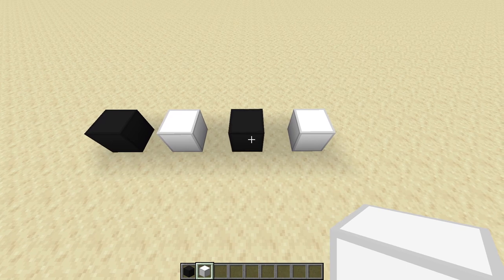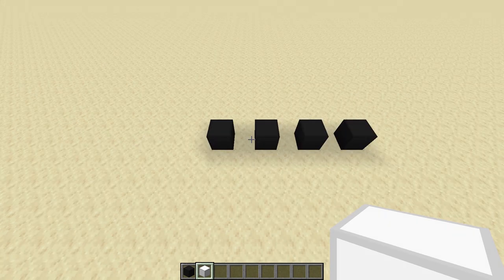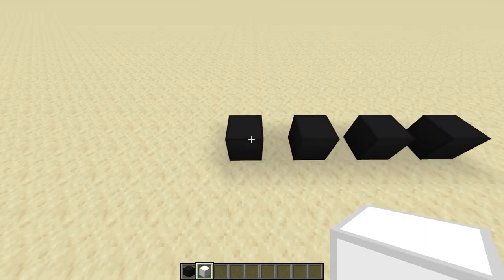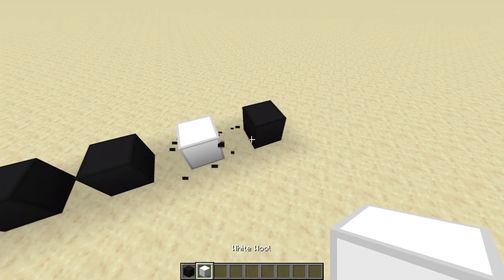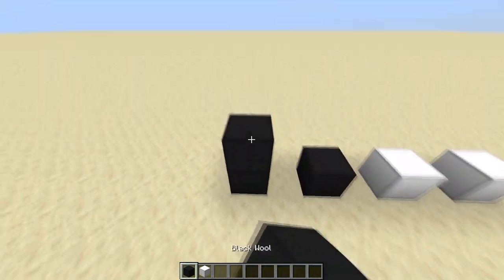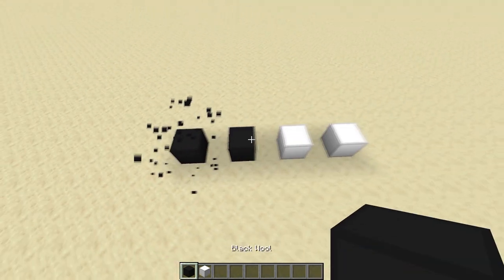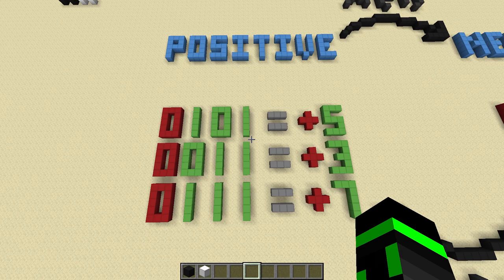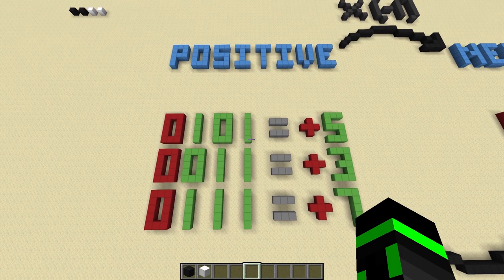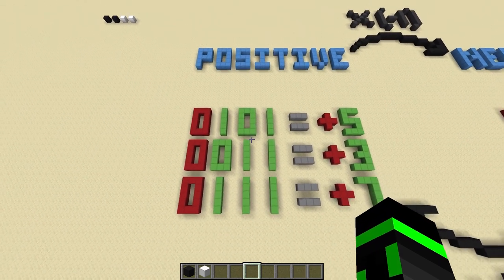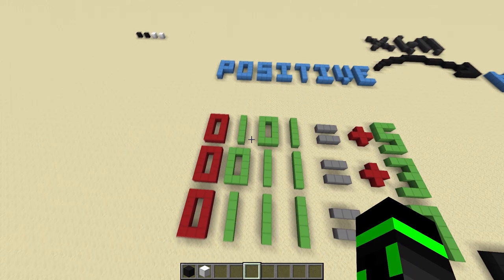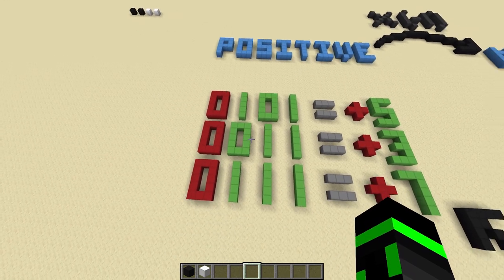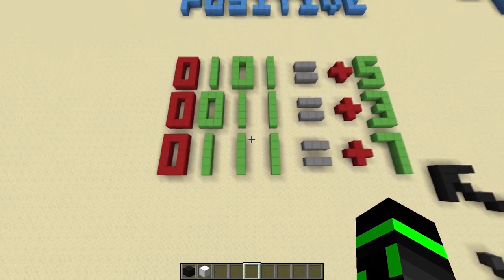Or for example, positive 3 is just a 0 for the sign bit and 3. So we have positive 3. Alright, so positive numbers are just a 0 followed by that number. Pretty easy. I've got a little picture here. This is positive 5, positive 3, and positive 7.